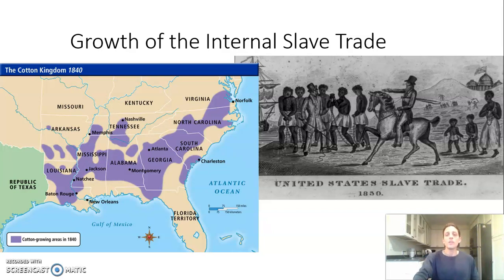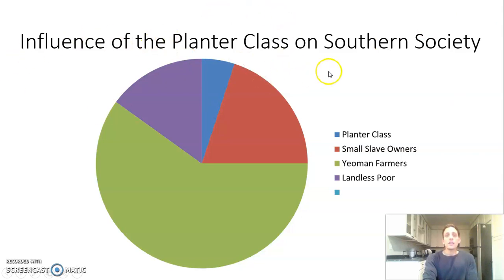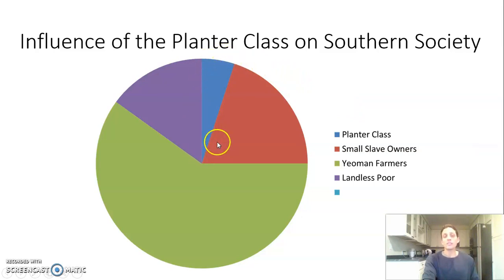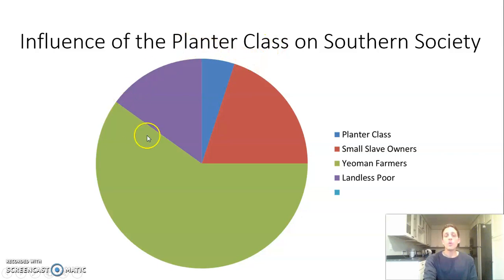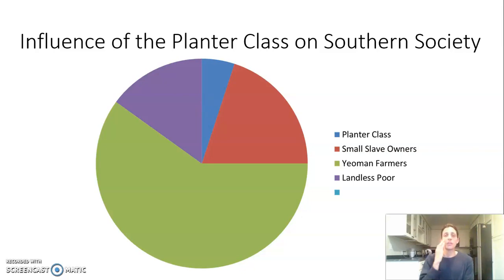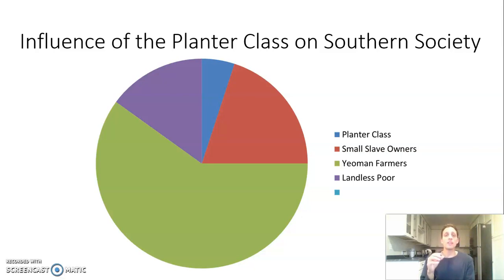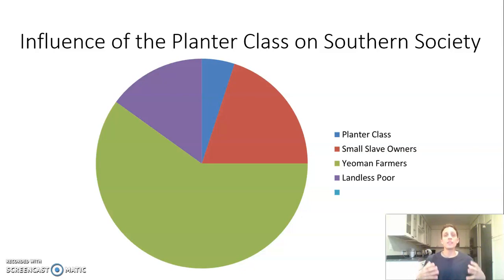The group dominating Southern society politically, socially, and economically is the planter class — a very small group, about 5% of the South. Only about 25% of Southerners actually owned slaves, so overwhelmingly most Southerners did not own slaves. But that segment owning larger plantations and many slaves had a dominant hold over Southern state legislatures and were very influential economically and socially.